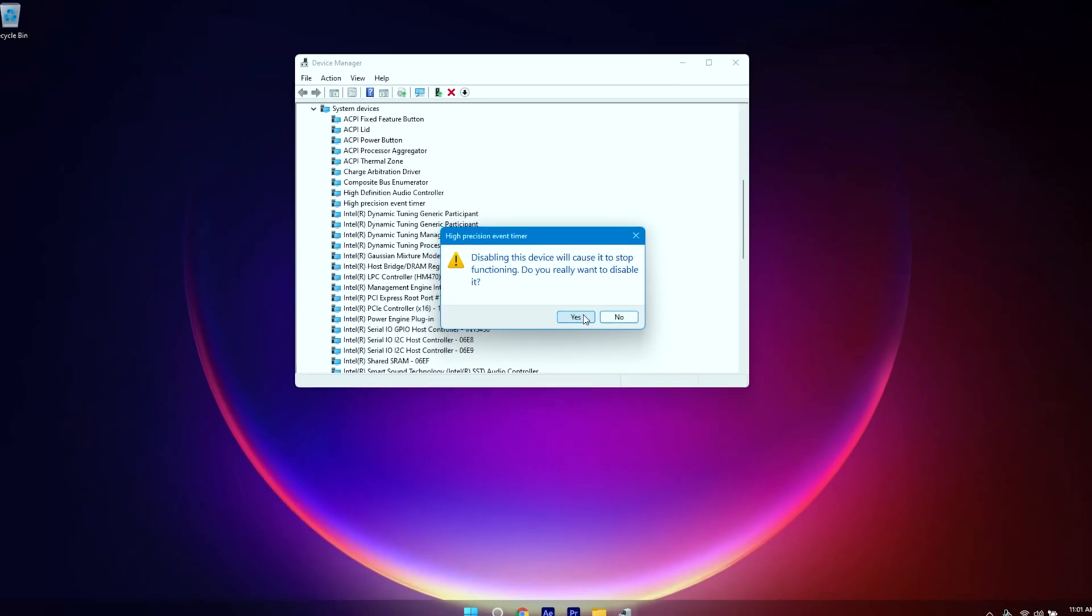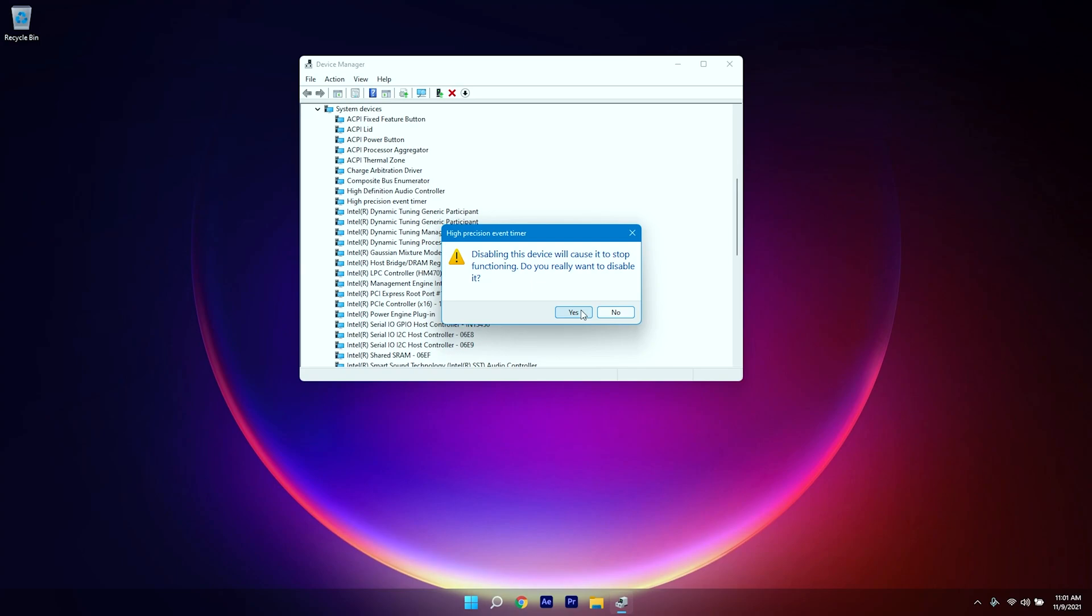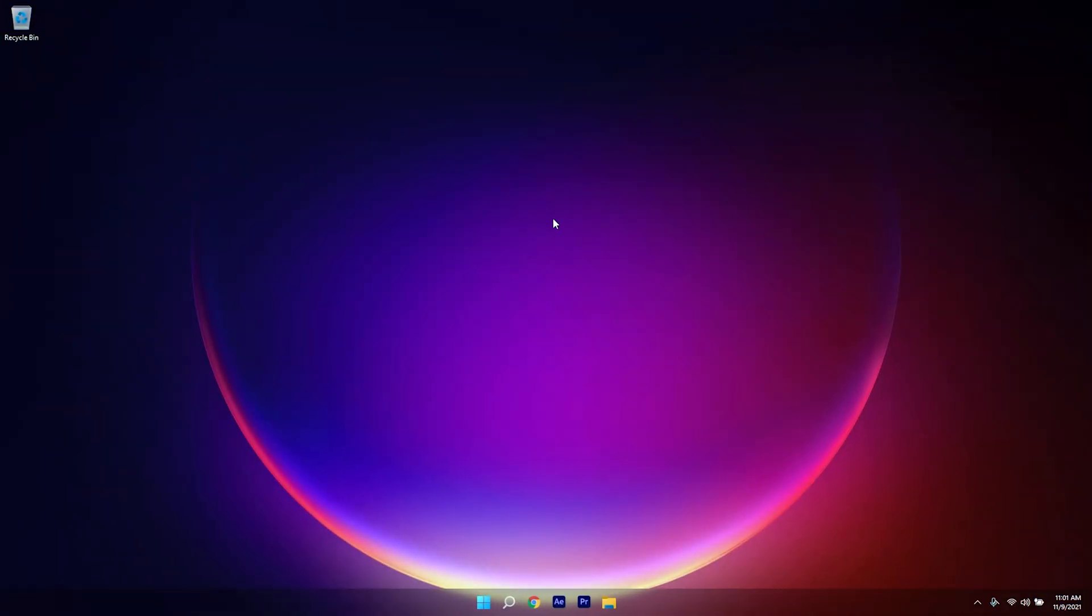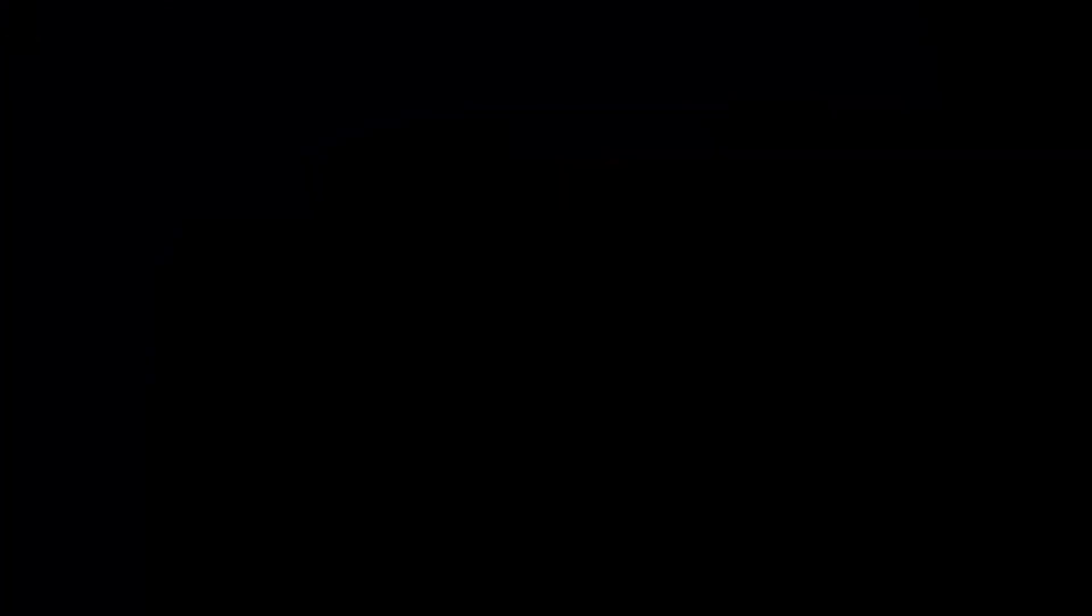Click on Yes and restart your computer to apply the changes. All right guys, so that's it for today's video. If you managed to fix the 100% CPU usage, drop a comment down below so other people can get help from this video. I will catch you guys on my next video. Peace.